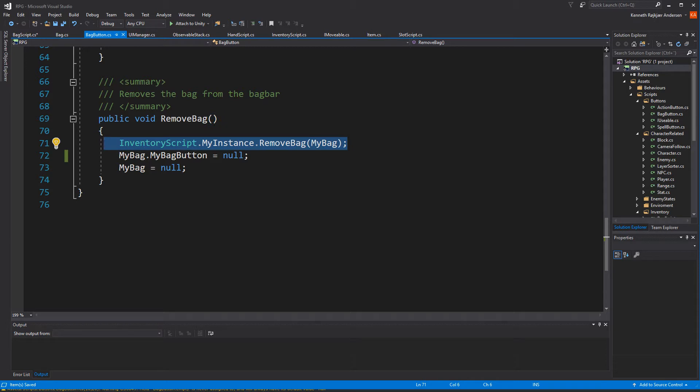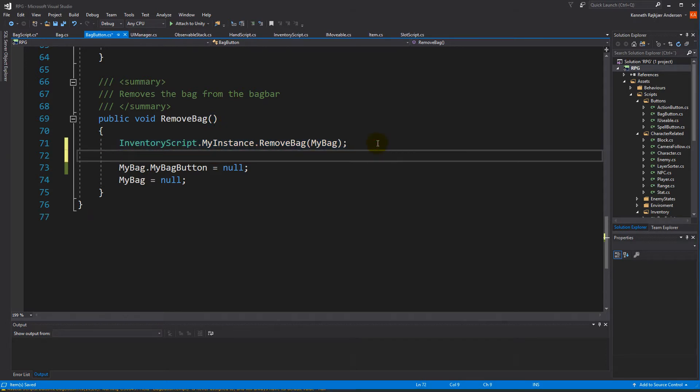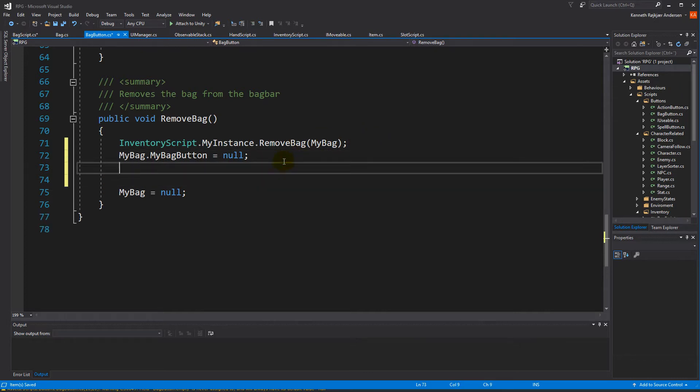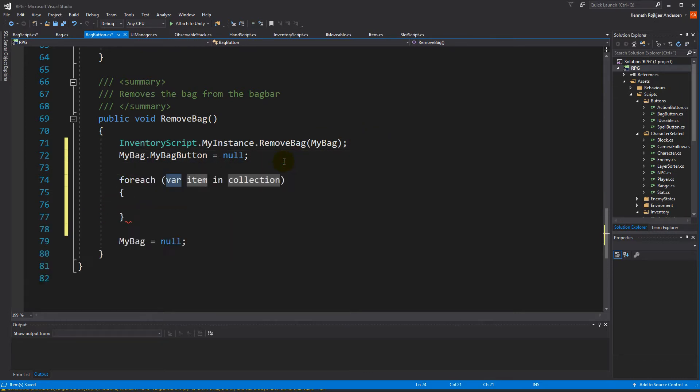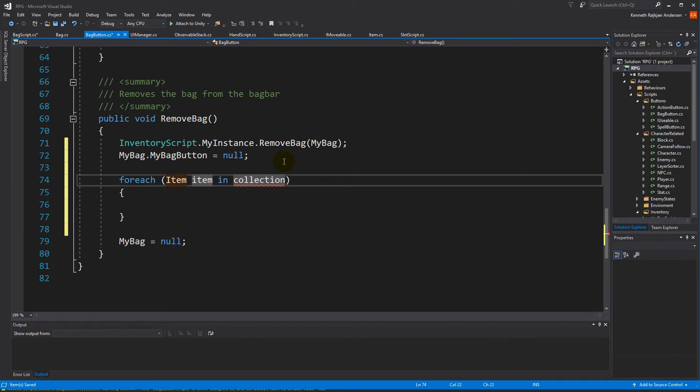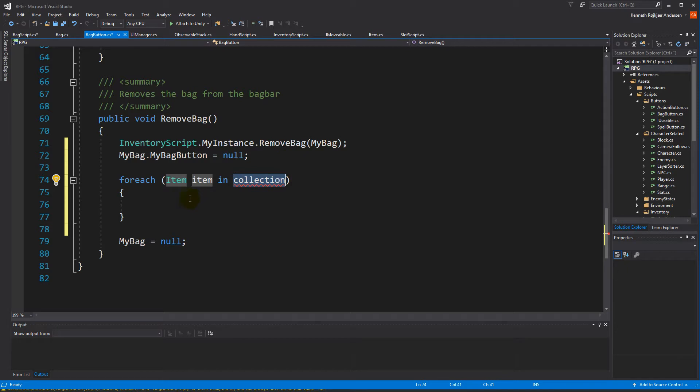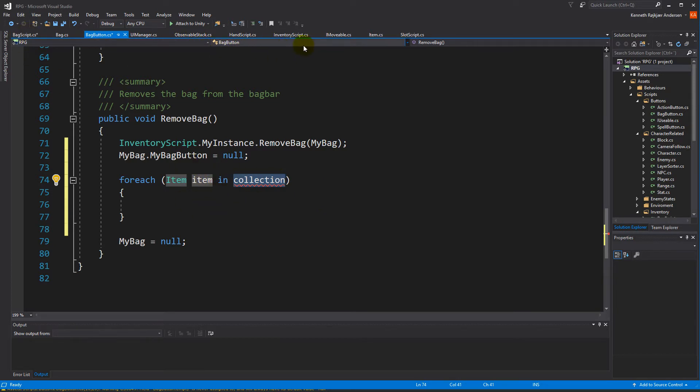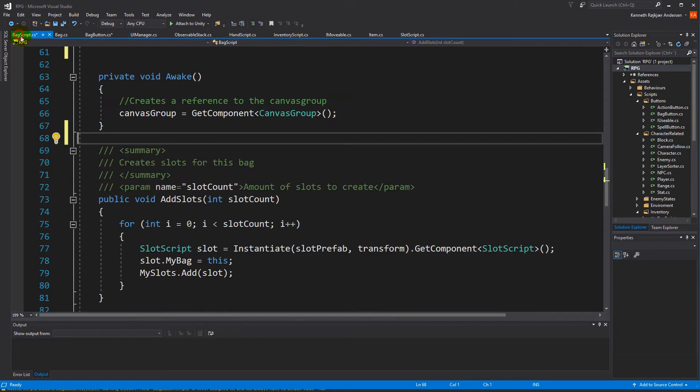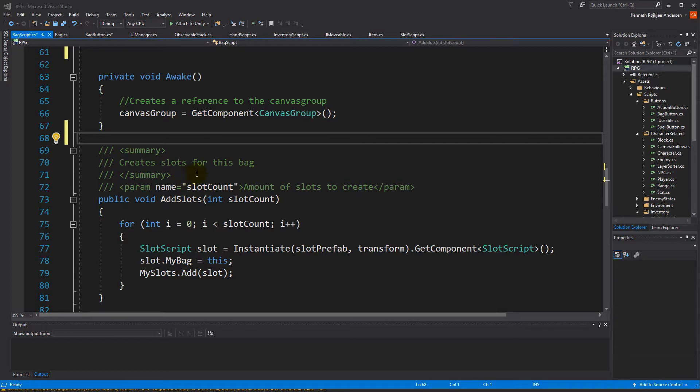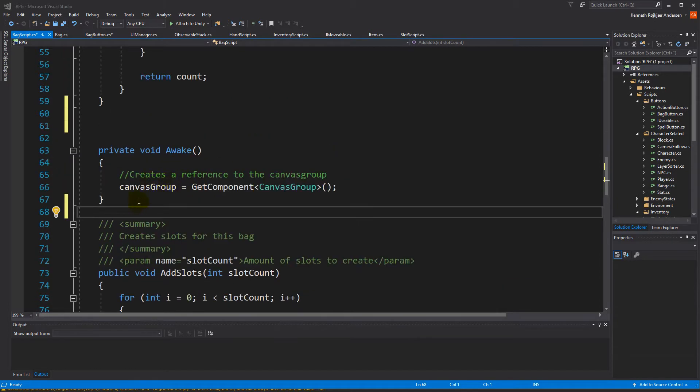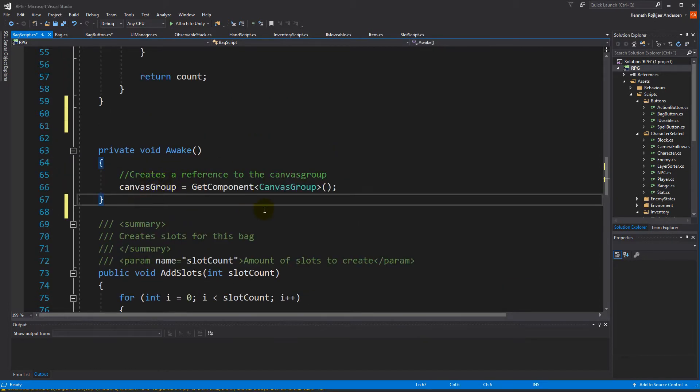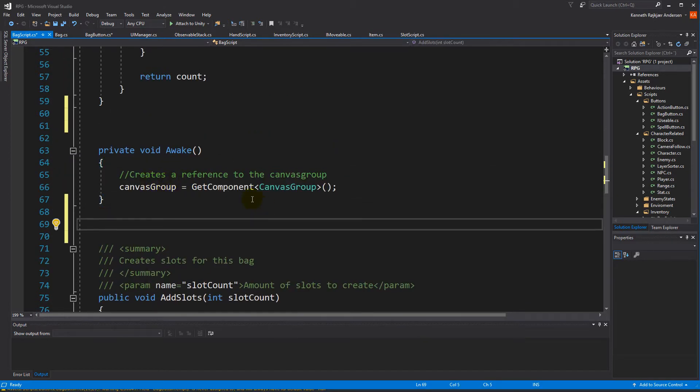We can do that by doing a for loop. We want to take all the items from the bag we just equipped, so we'll have to get a collection of items from the bag we equipped and put them into the inventory. We can do that by going to the bag script, and inside the bag script we'll have to create a new function for returning all the items.